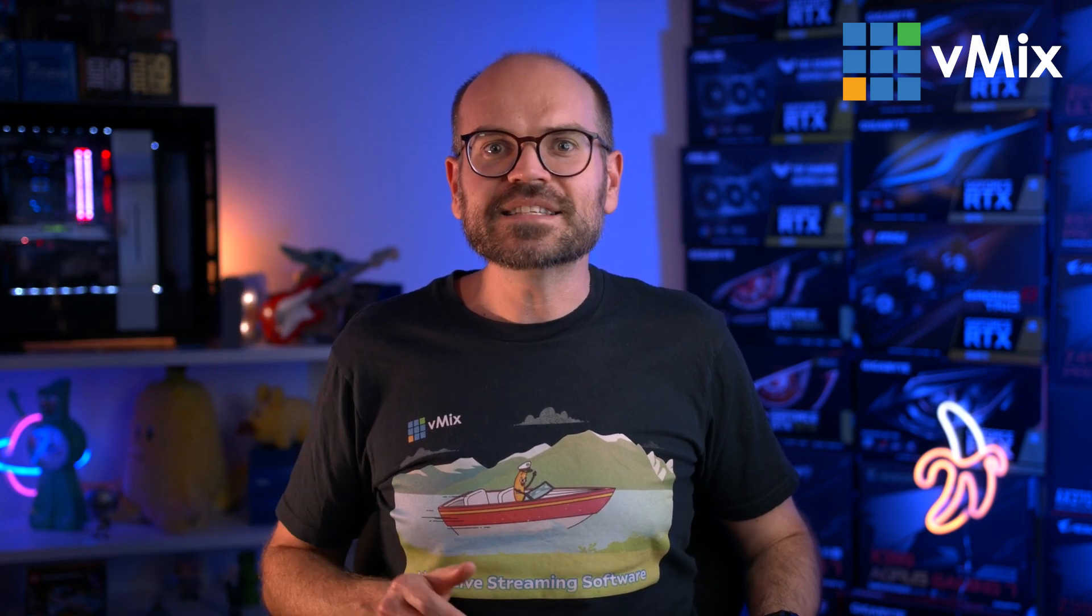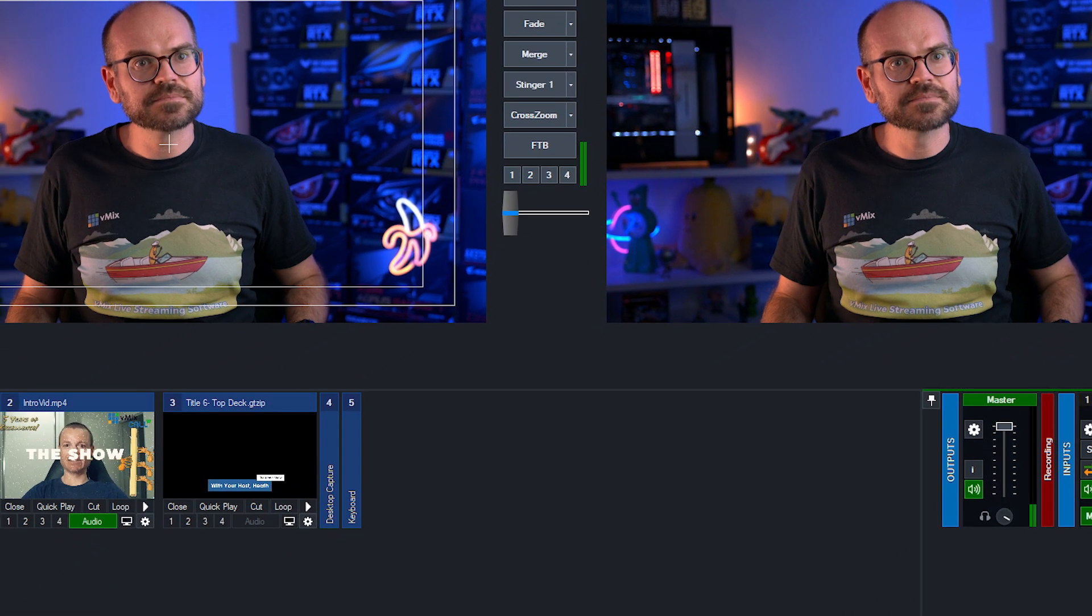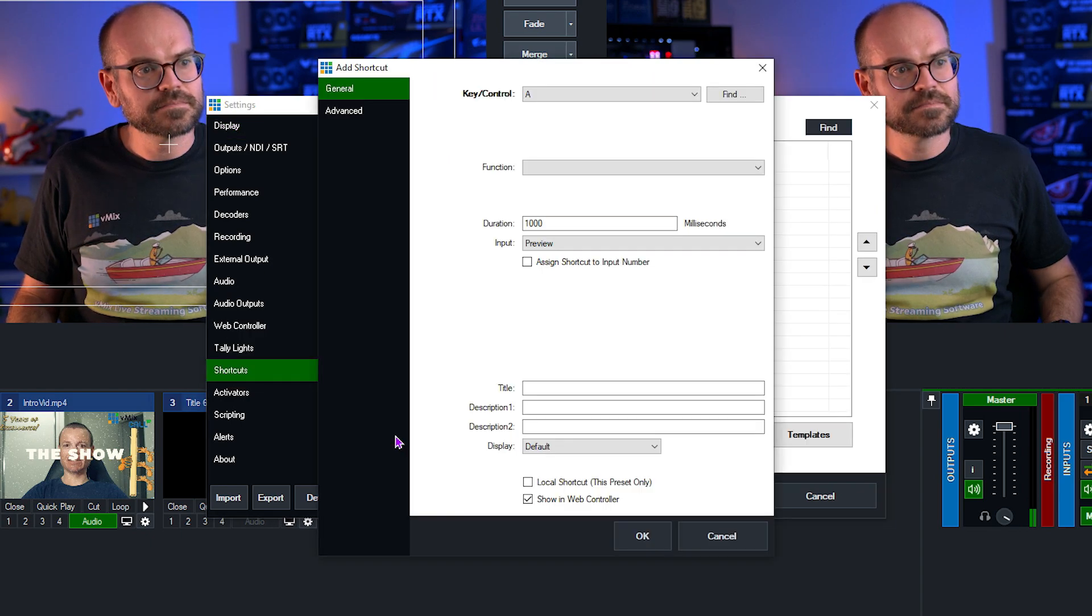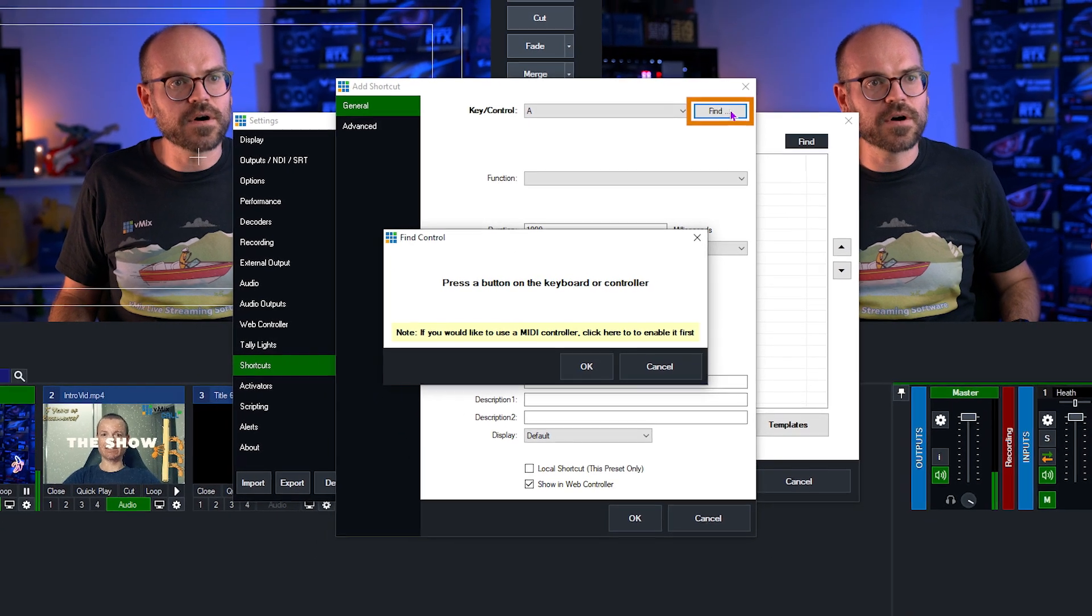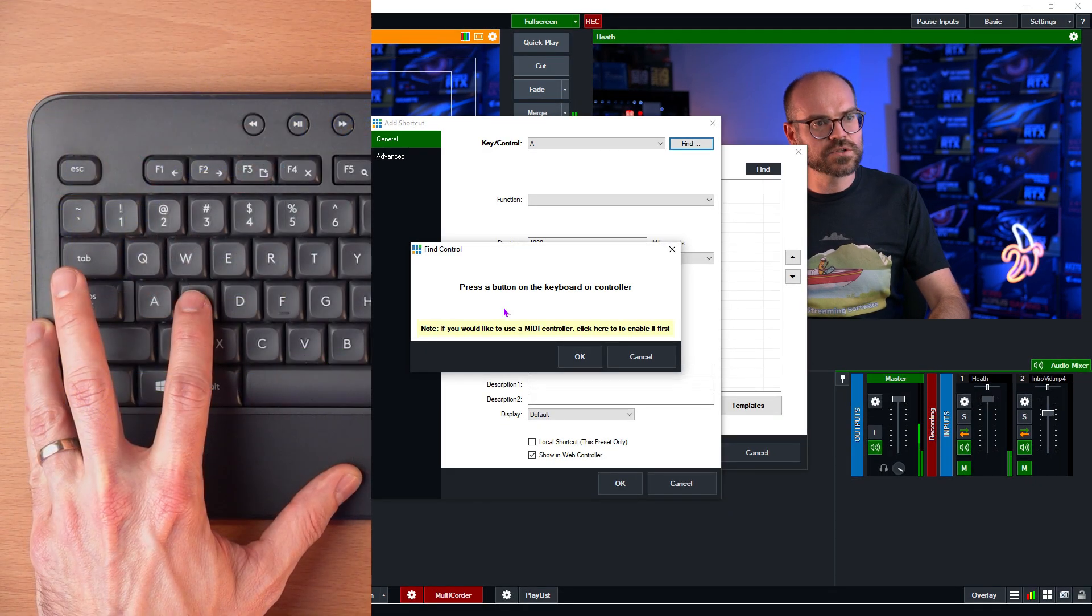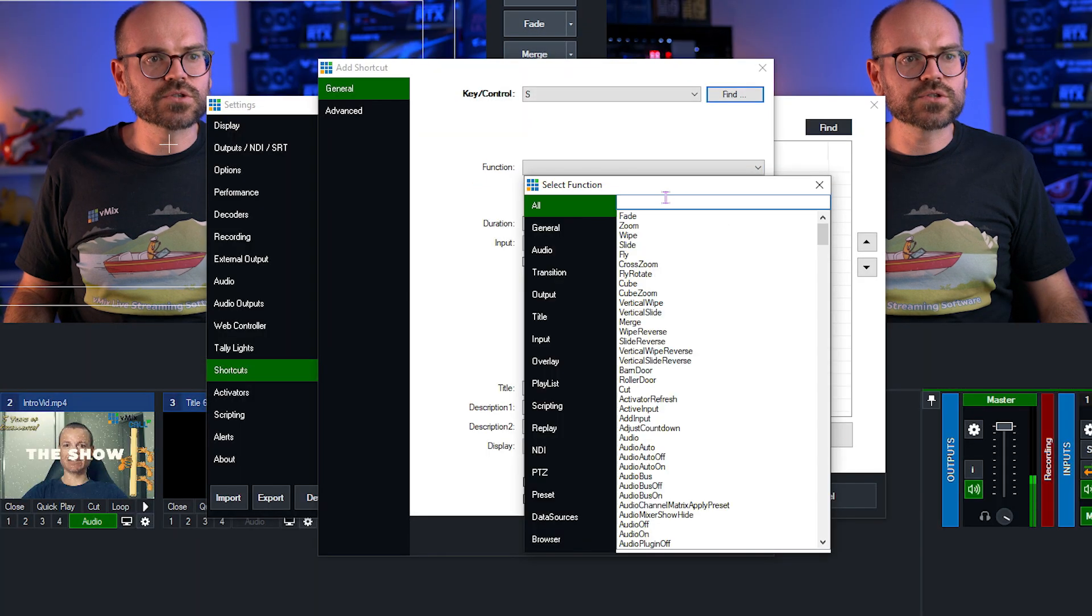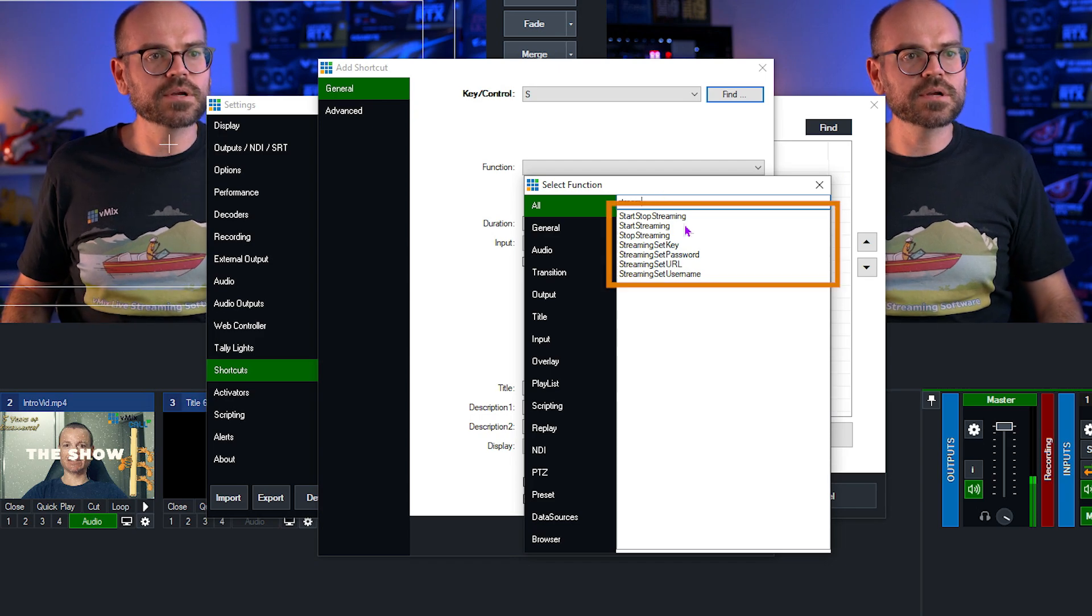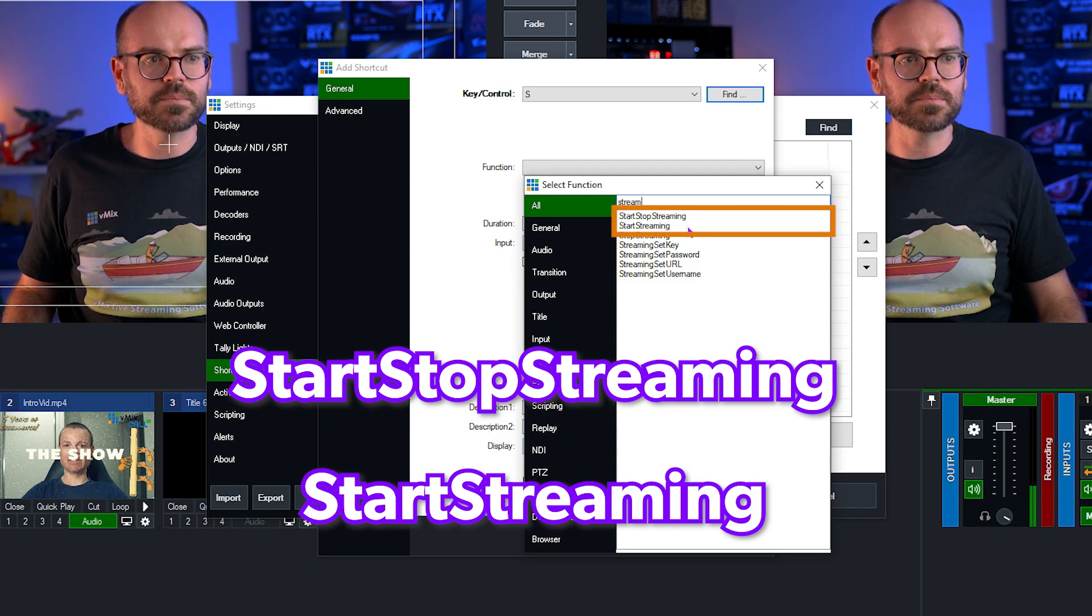Let's set up the shortcuts by going to Settings, and then Shortcuts, and then Add. From here, we need to set up a key. So, I'll click on Find, and press a button. For us, we're going to press S for Stream, and click OK. And now we need to set the function. The function is related to streaming, so I'll search for the word Stream. And here I can see all of my streaming options, and the two that we're looking at right now are Start Stop Streaming and Start Streaming, right here at the top.